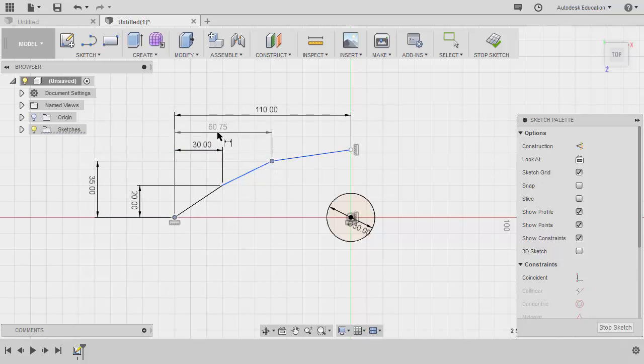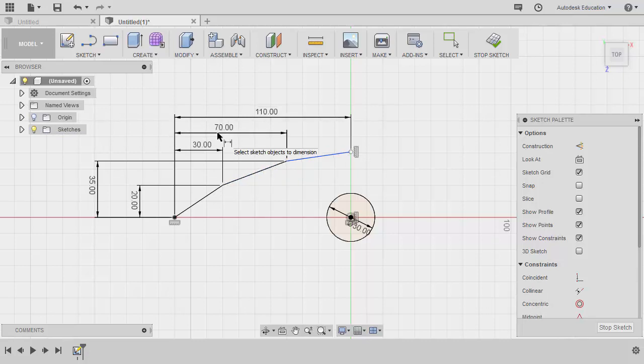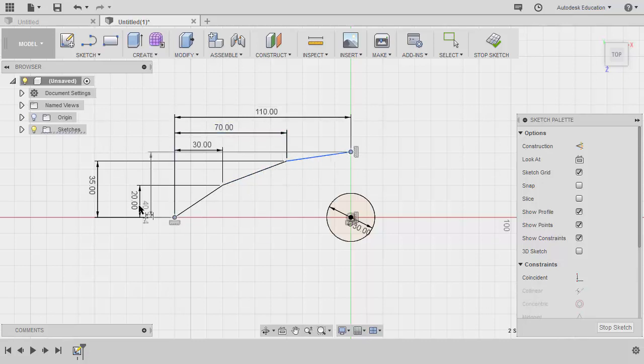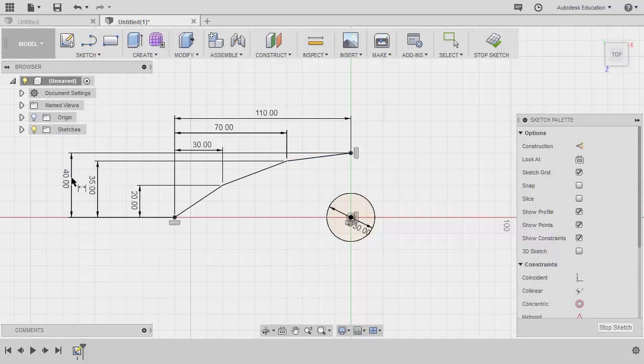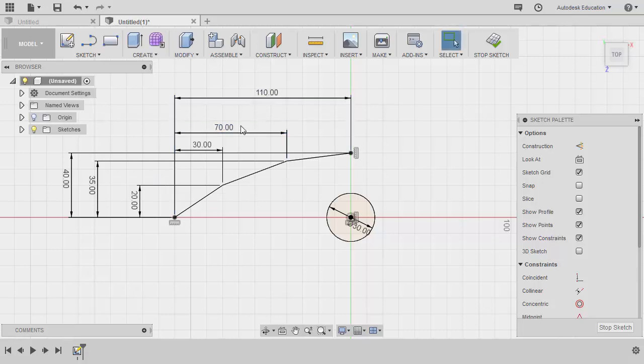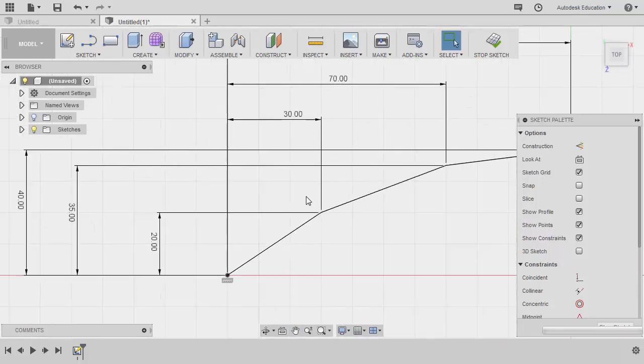Selecting this point and this point, place our dimension here, key in 70. Selecting this point and this point, key in 40. Hitting escape, let's reposition our dimensions.